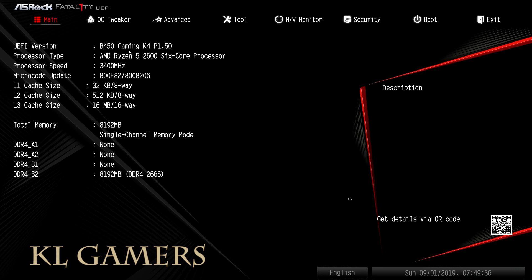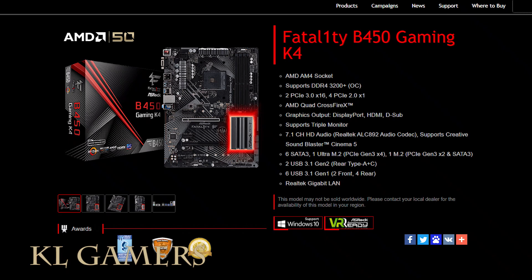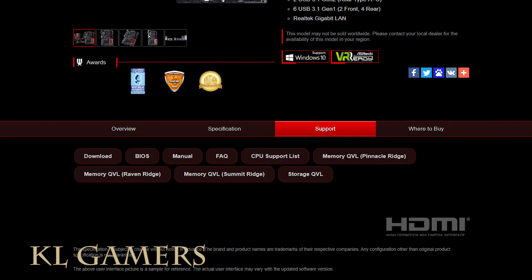We can see that the motherboard has a P1.5 version of BIOS, which is very old. We will need to head over to the ASRock website to download the latest BIOS. We will scroll down, find the Support tab, and click on the BIOS button.